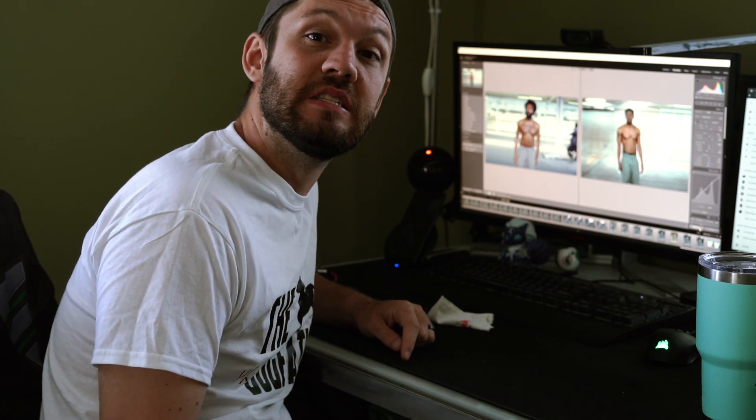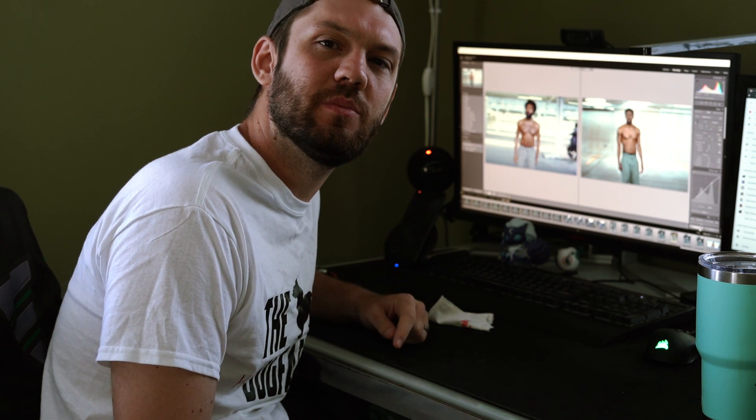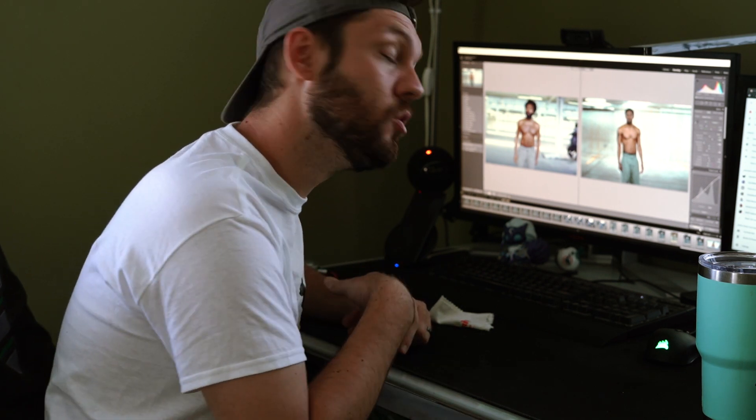What's up guys? Jeff Murphy back again, and today we're gonna take a look in Lightroom and see how I utilize reference images to create a final product. Let's get into it.